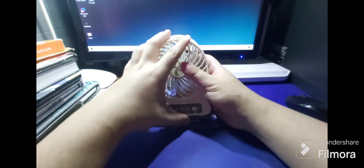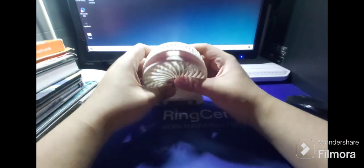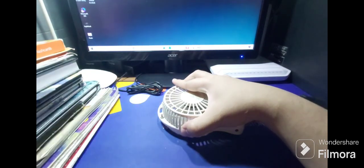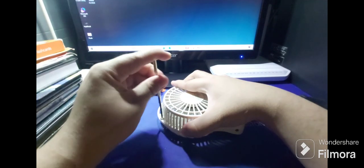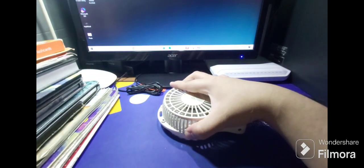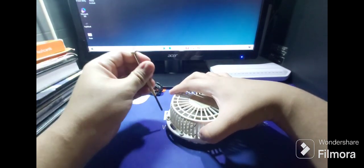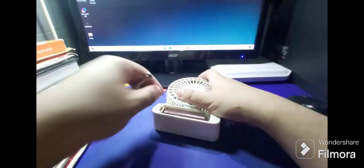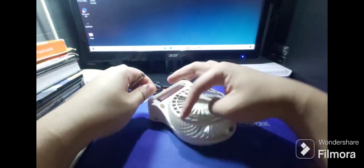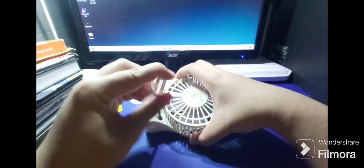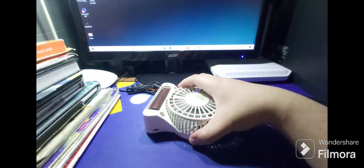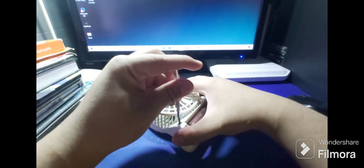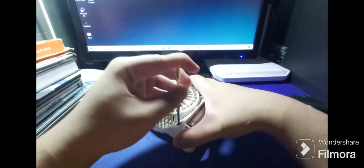Now put the cover back. Take the four screws and put them in. It is perfectly clean.